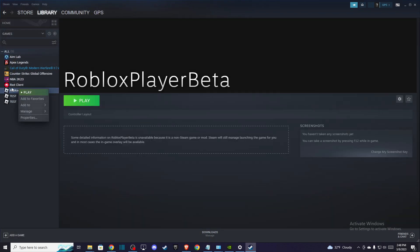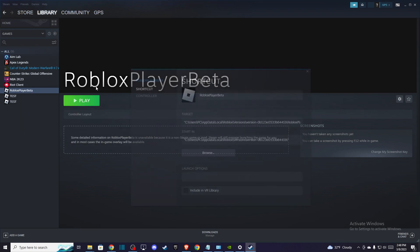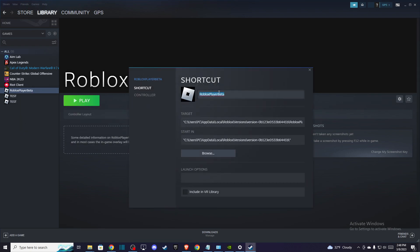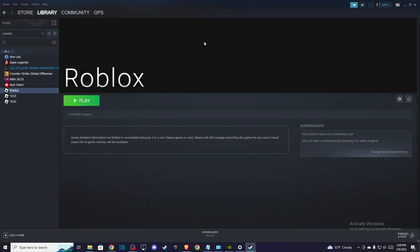And then you can right click on it and rename it to Roblox. And then you can change your custom background.